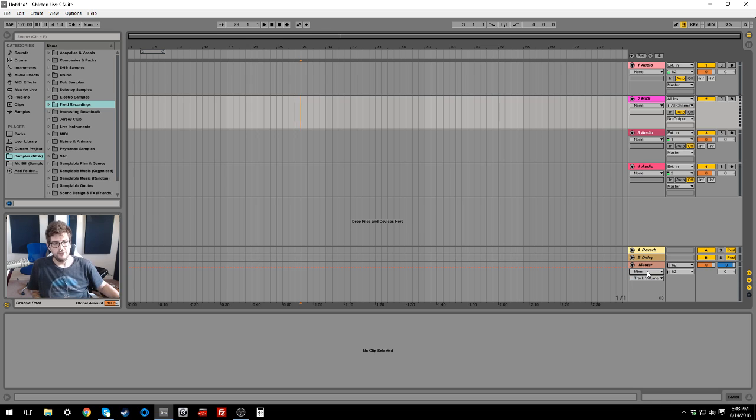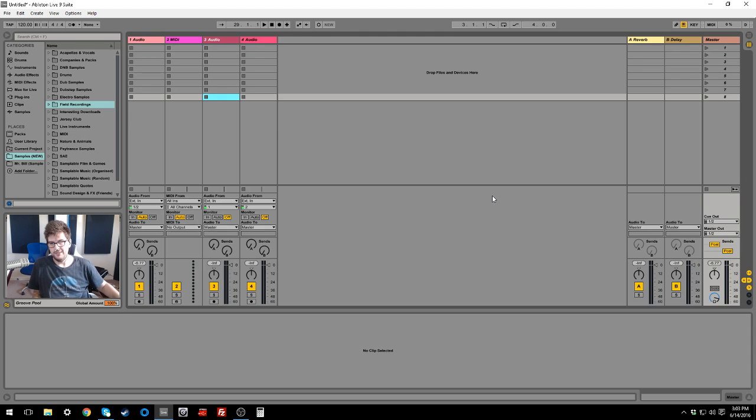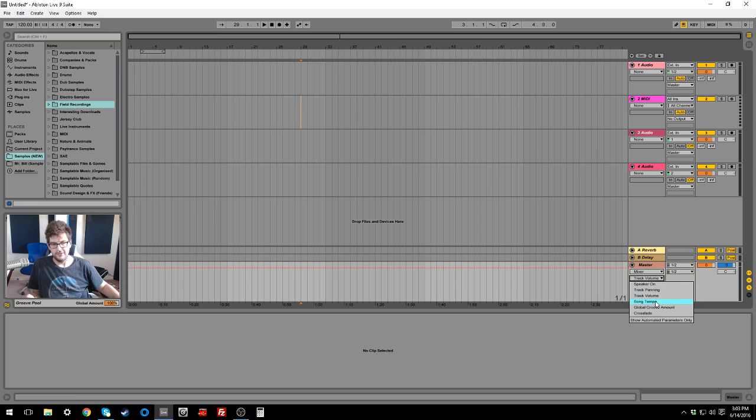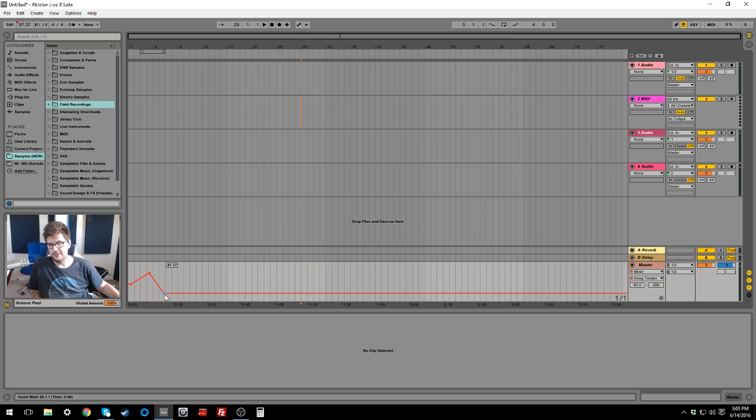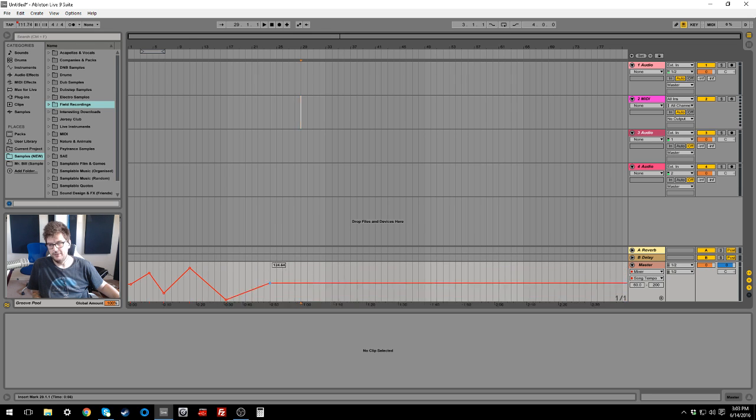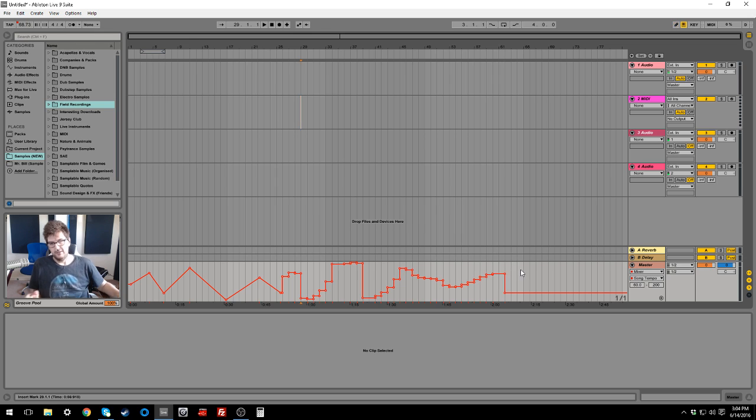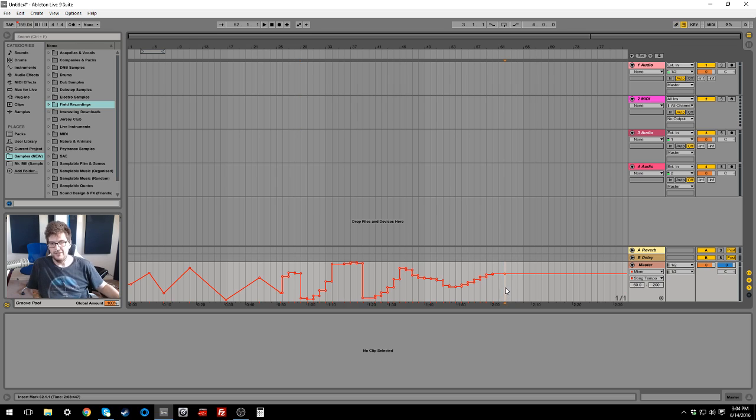So basically what you're going to want to do is go to your master. I'm just in an empty session right now. And for the sake of just teaching you this trick, I'm going to create some tempo changes on the master. So if we just move this around, here we have a bunch of tempo changes. Let's just go really crazy. Hypothetically, let's say that's what's going on in your track and that's all the tempo changes that you have.